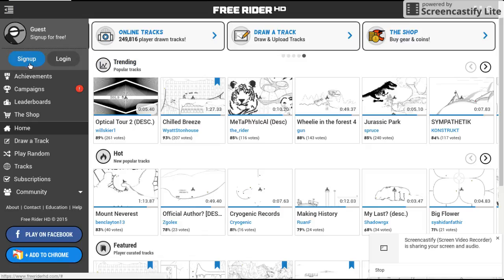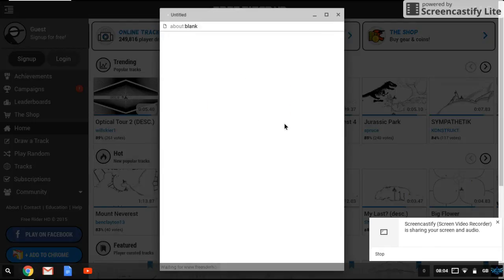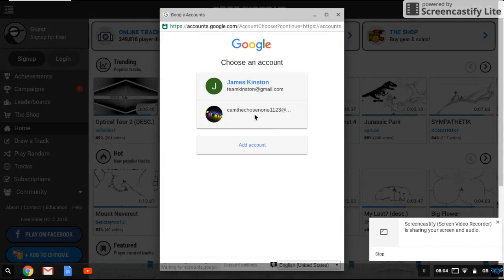But I've actually got myself my own account. So if you've already logged in, you press log in, log in with Google, choose the one you want.